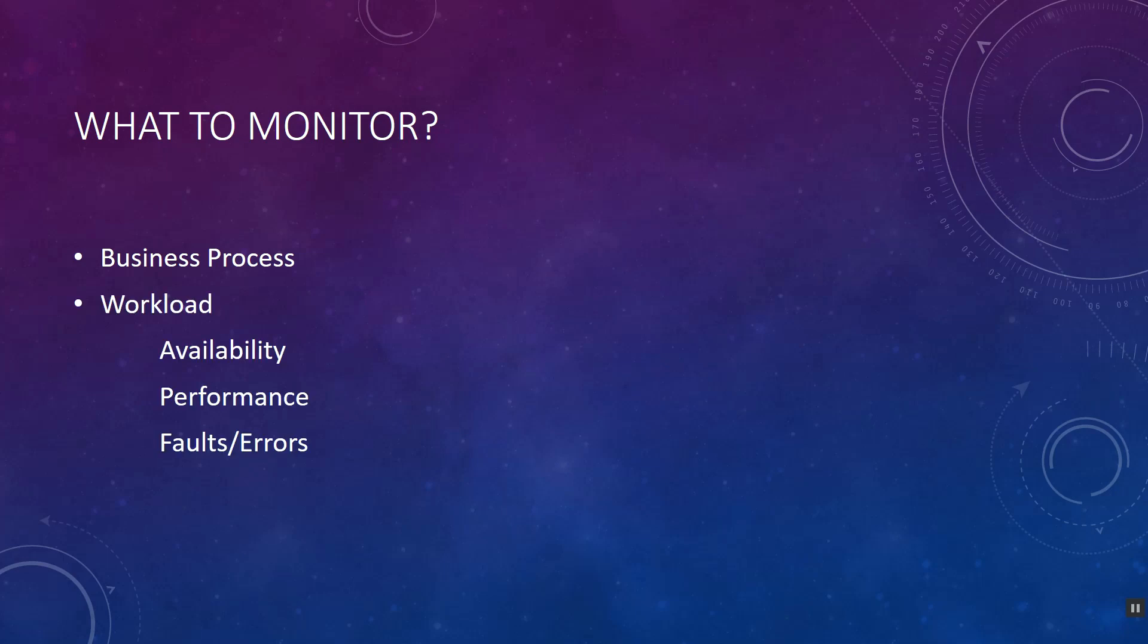And workload - if you're monitoring a server, what is the workload on that server? Is the service available? What is the performance? Is the performance good and healthy? Are there any faults or errors? That's what we're looking for. And if you'd like to monitor resources, what is the hardware level status of that server? This is what we would like to monitor.